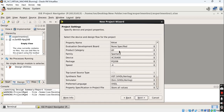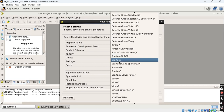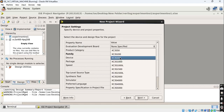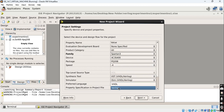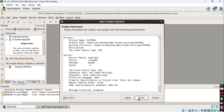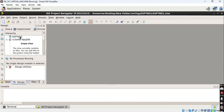Here we have to specify the device family on which we have to implement this 4-bit ALU. For device family, choose Spartan 3, and the device name is xc3s400. The preferred language is VHDL — there are two types of languages, VHDL and Verilog, but choose VHDL here. Then click on Next, then click on Finish.